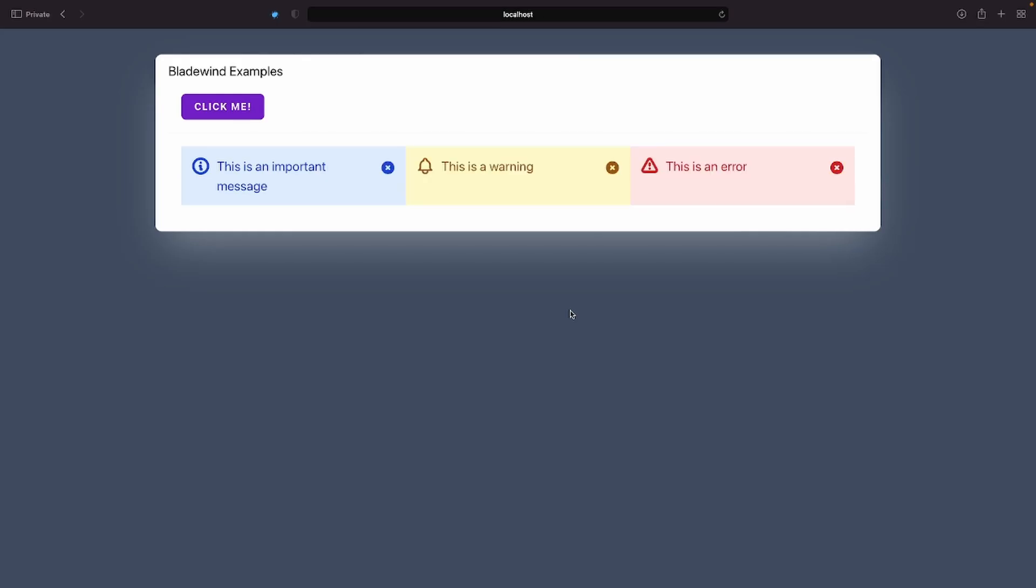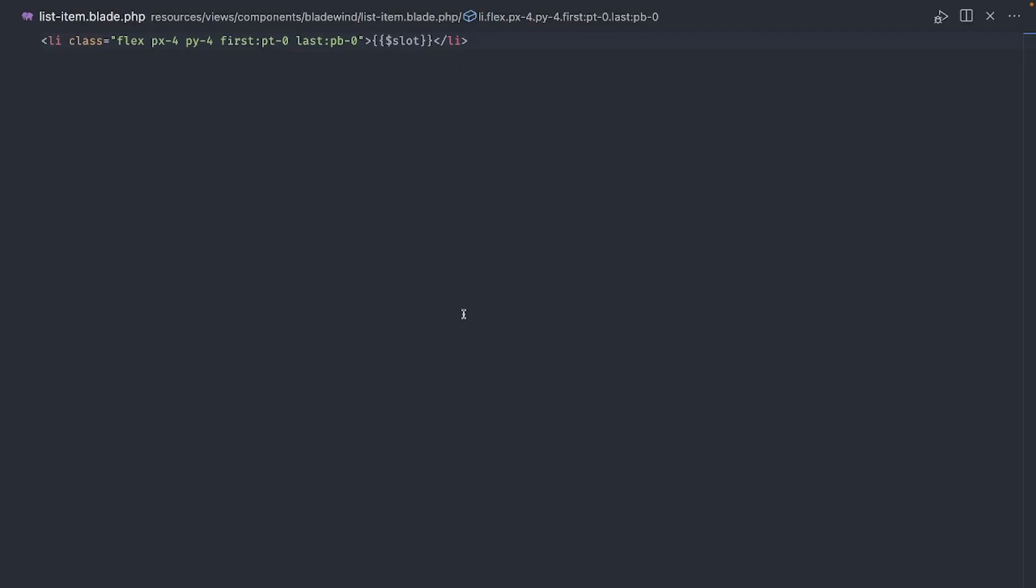But here's one of my complaints. It's a small one, but it can be annoying sometimes. Some components can be very opinionated about their styles, like the list item, for example.